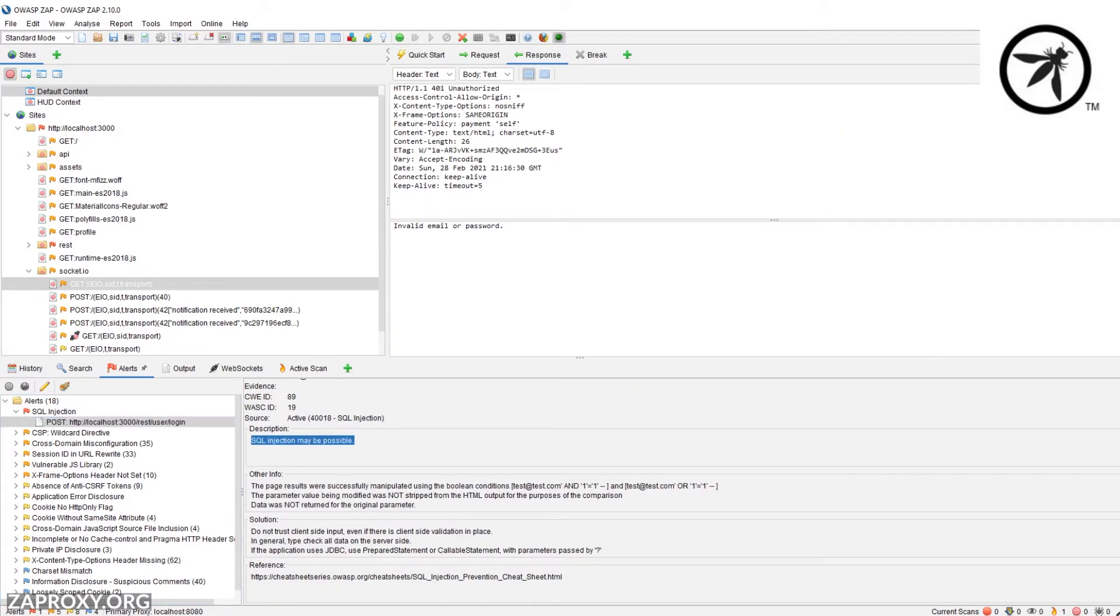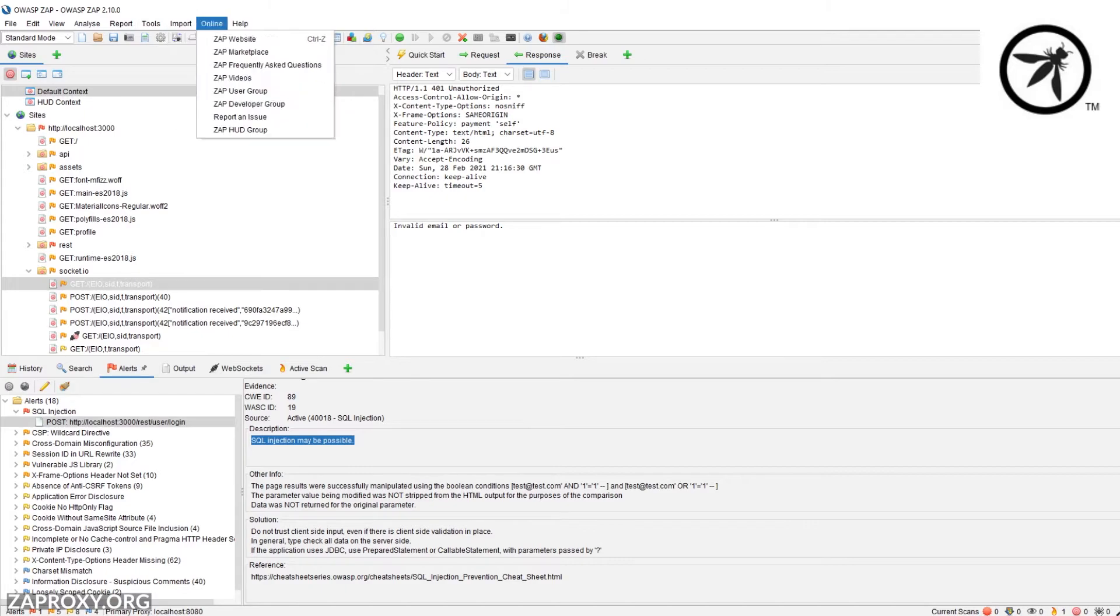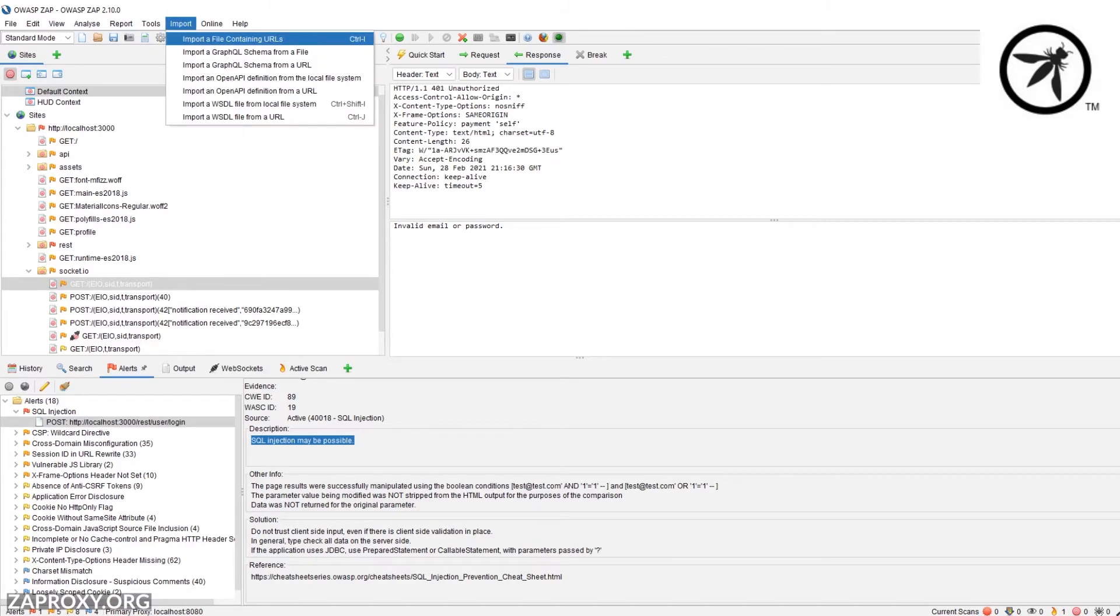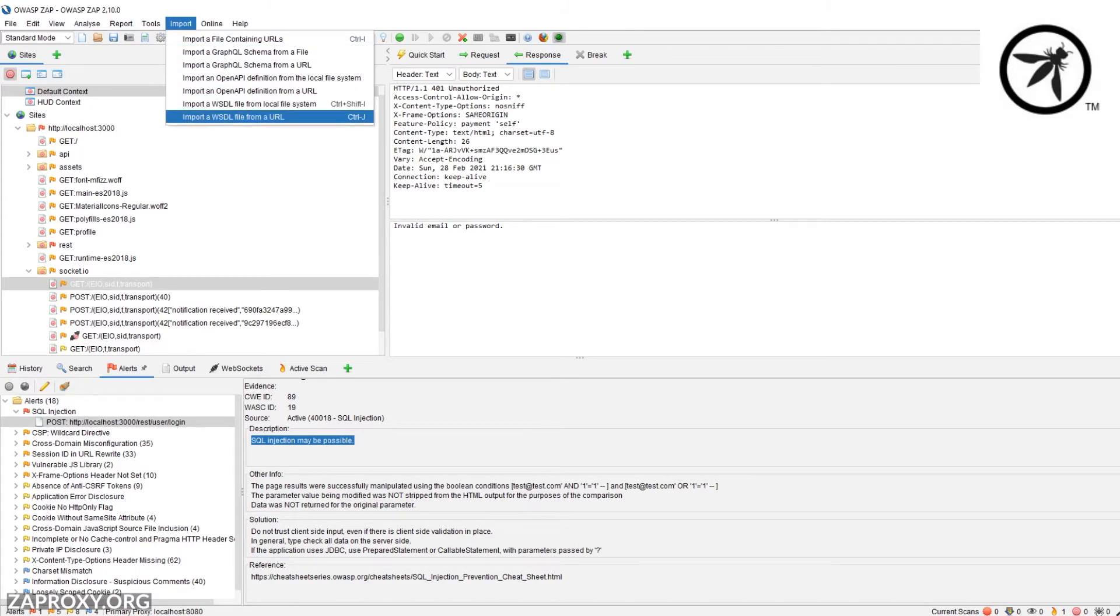Look, it even found that SQL injection we've been talking about. ZAP even allows you to import GraphQL schemas, OpenAPI, and WSDL definitions to be able to perform scanning against your API queries.